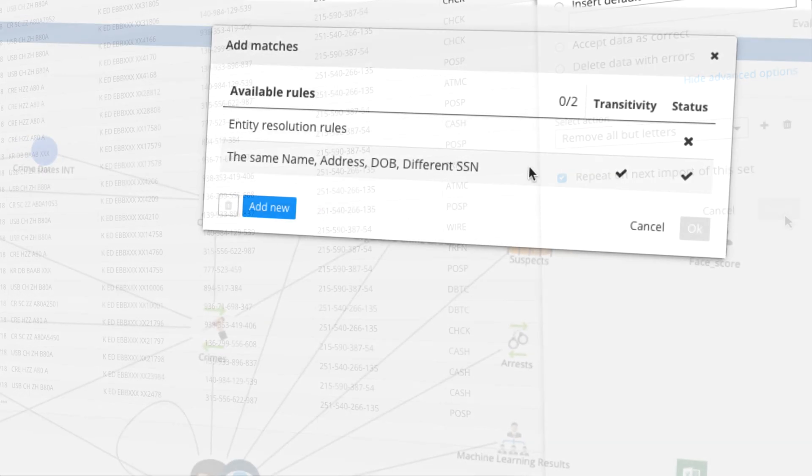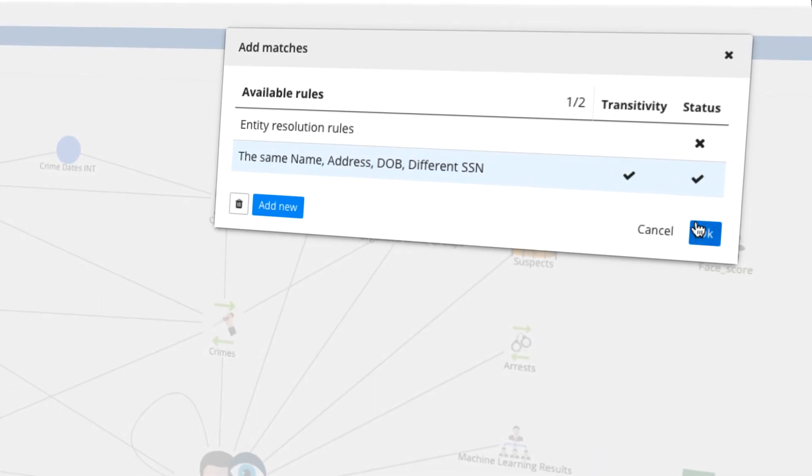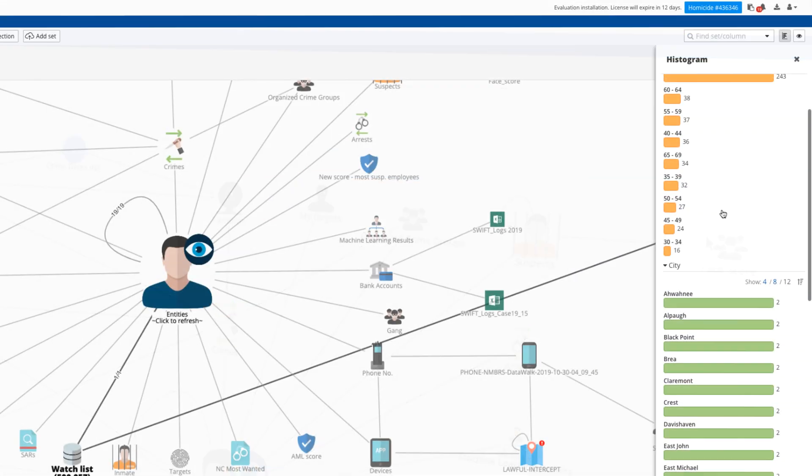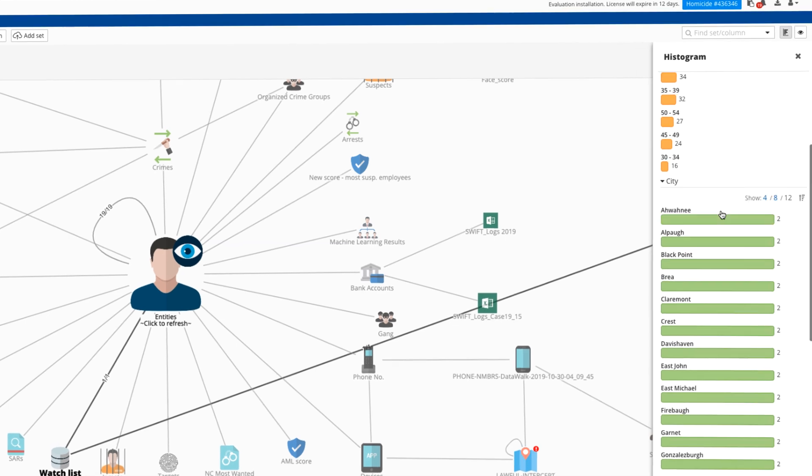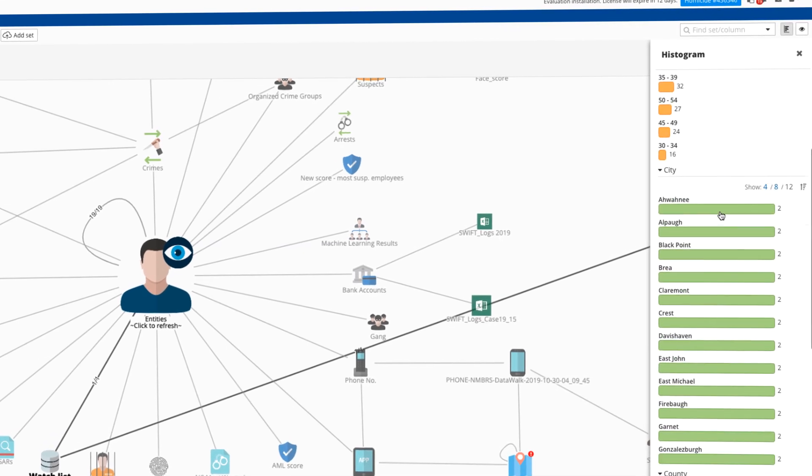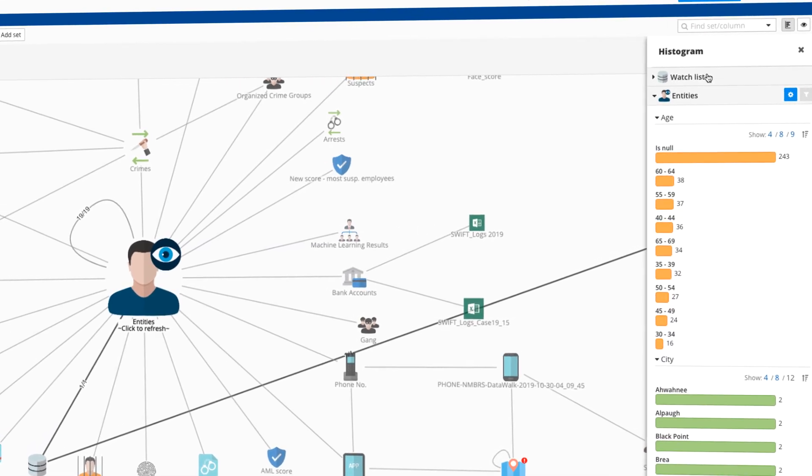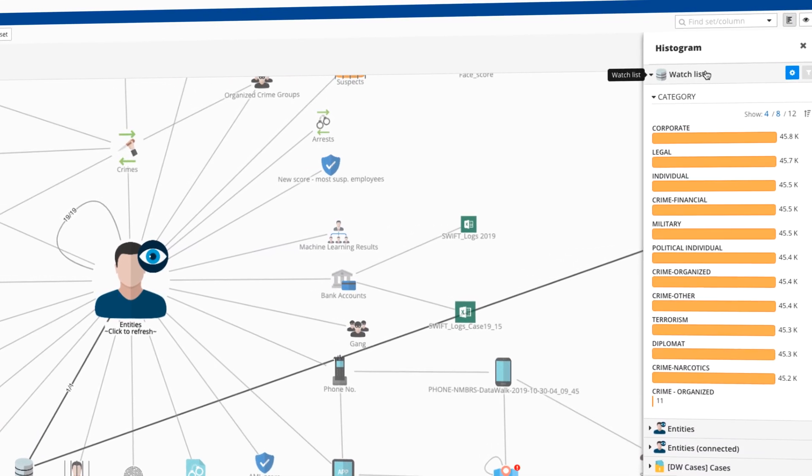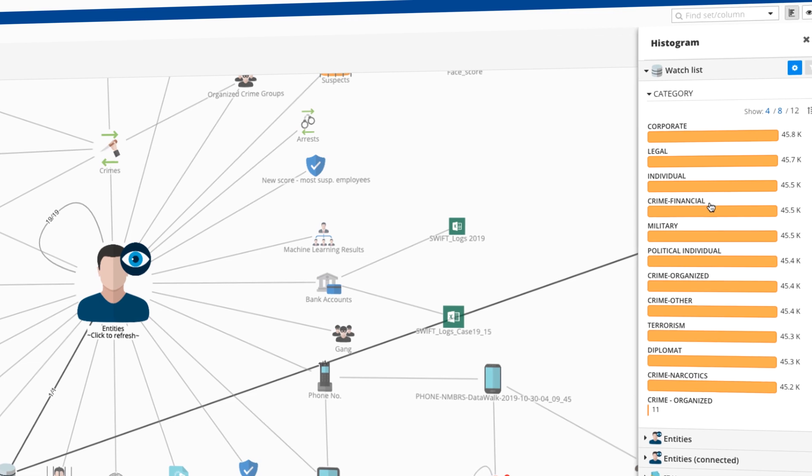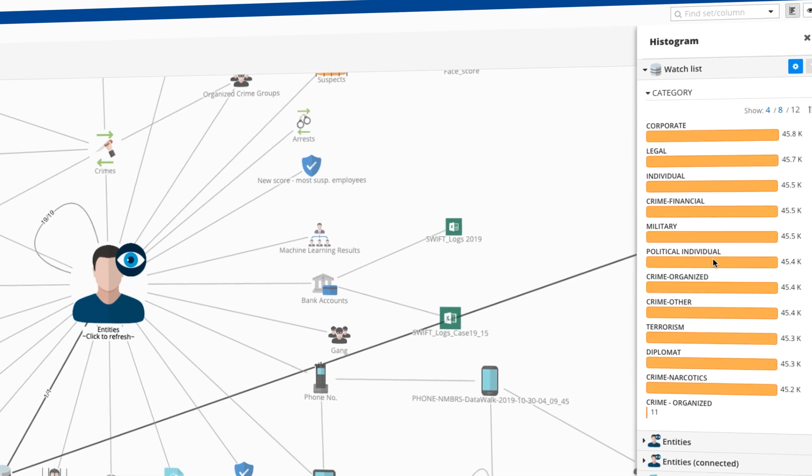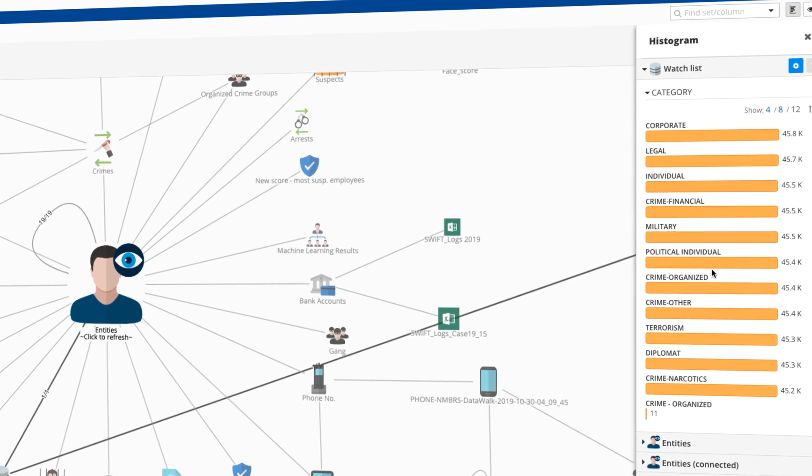And you can also perform entity resolution. You can instantly profile your data on histograms. And analysts can easily do visual querying across all of the data.